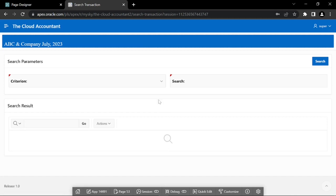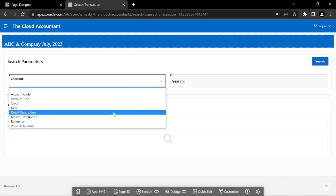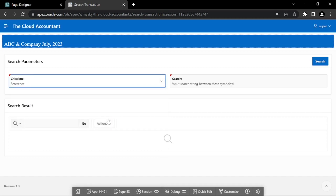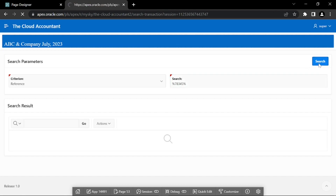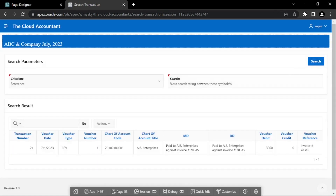To search for transactions, a criteria list is provided along with a search box. You select a value from the criteria list — for example, reference — then enter a value in the search box, suppose 78,345, and finally hit the search button. The utility searches for the provided value in the selected column and displays the matching records in an interactive report.